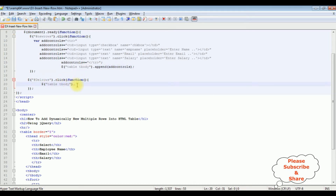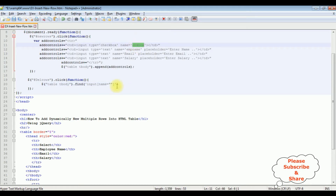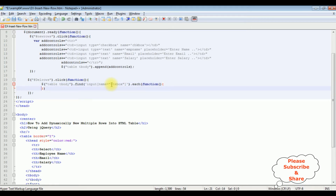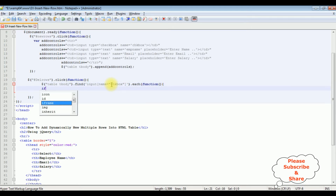I'm using tbody dot find to find the checkbox controls in the table. Between single quotes I'm specifying the input selector with name equals 'checkbox'. Then I chain a dot each method and add the function to iterate over each checkbox.